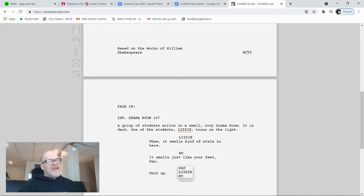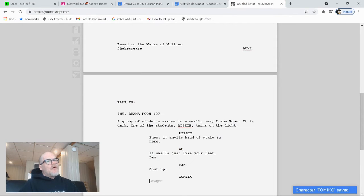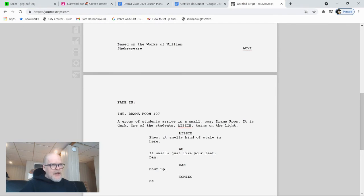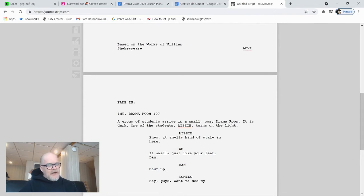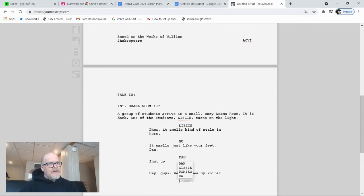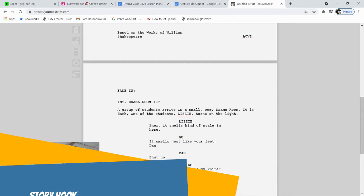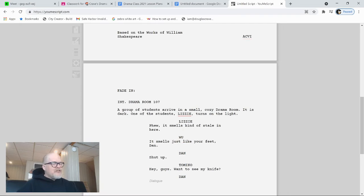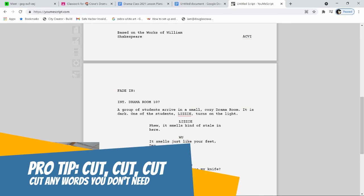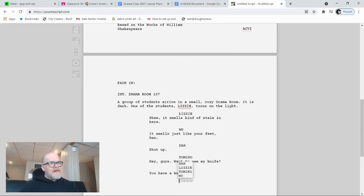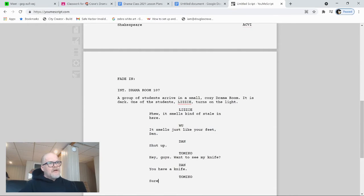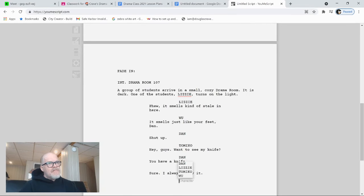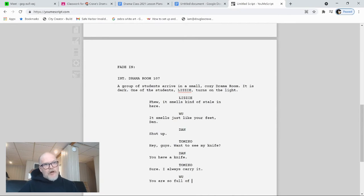So let's add a new character. Let's add somebody. We'll call her Tomiko. Dialogue. Hey, guys. Want to see my knife? Dan. Well, he was going to say what, but that would be a waste. Woo, you have a knife? Now, notice that I've got a list of all the characters, so I can just choose here. Tomiko, sure. I always carry it.